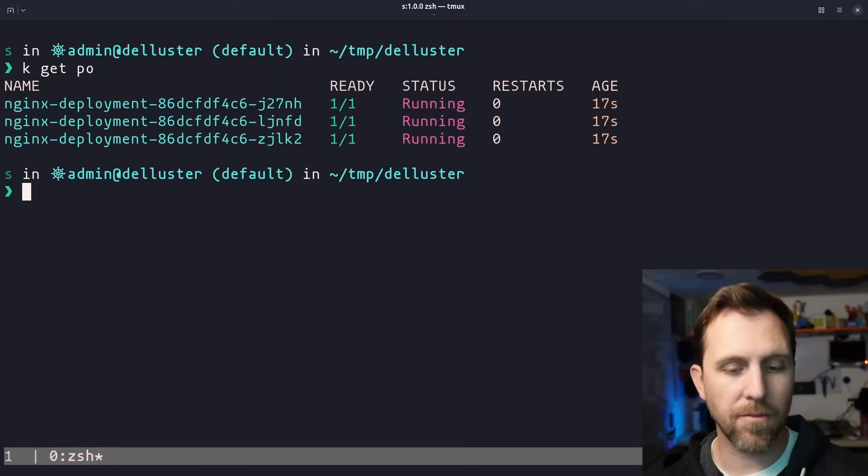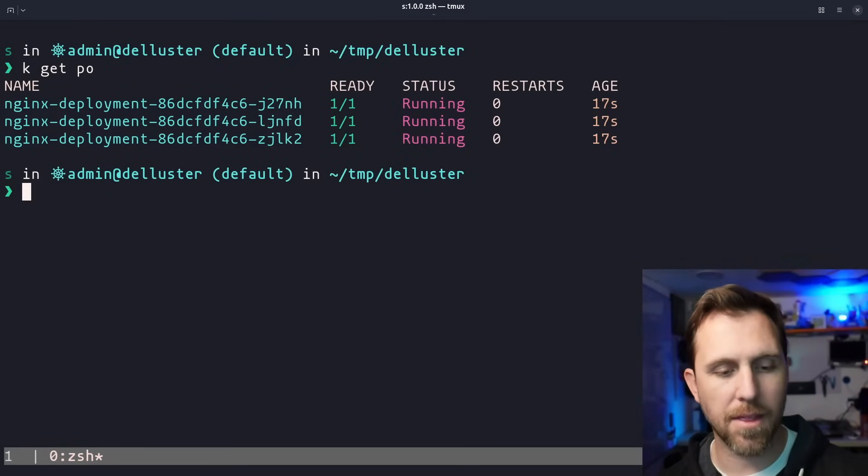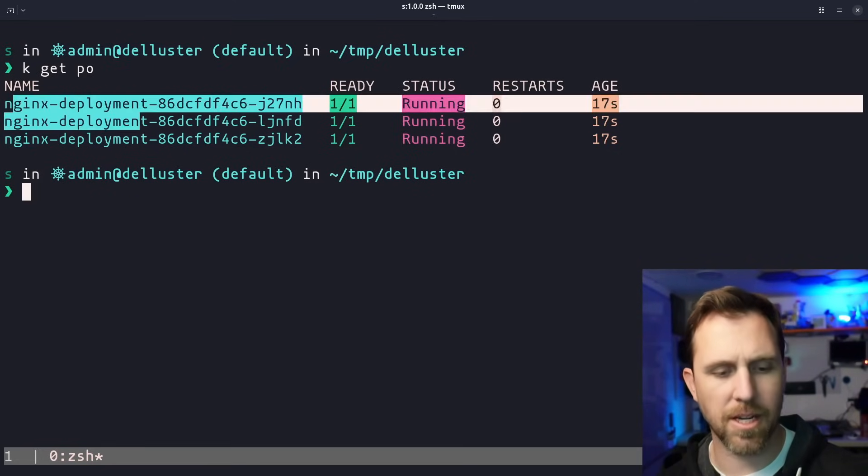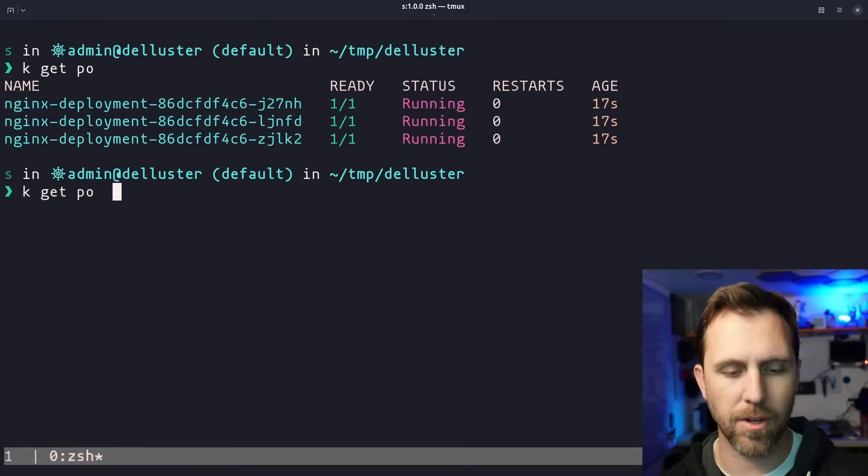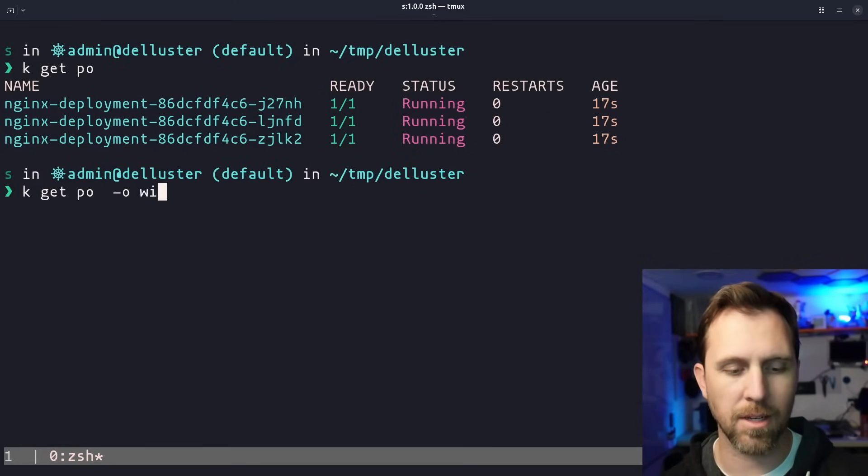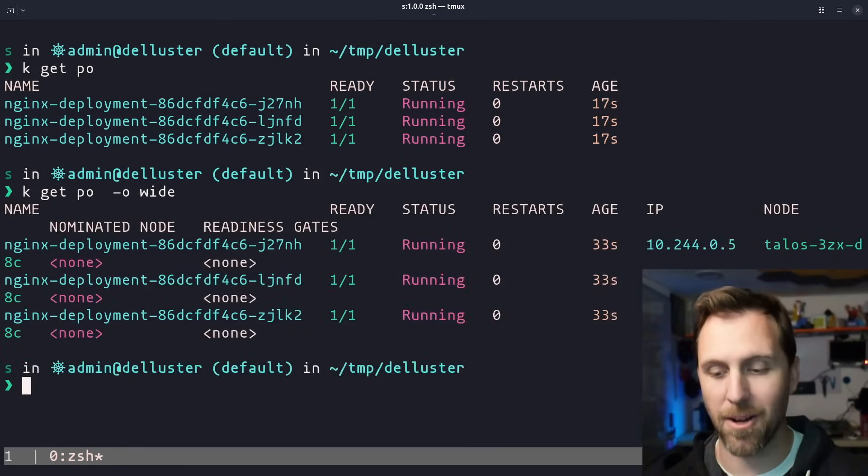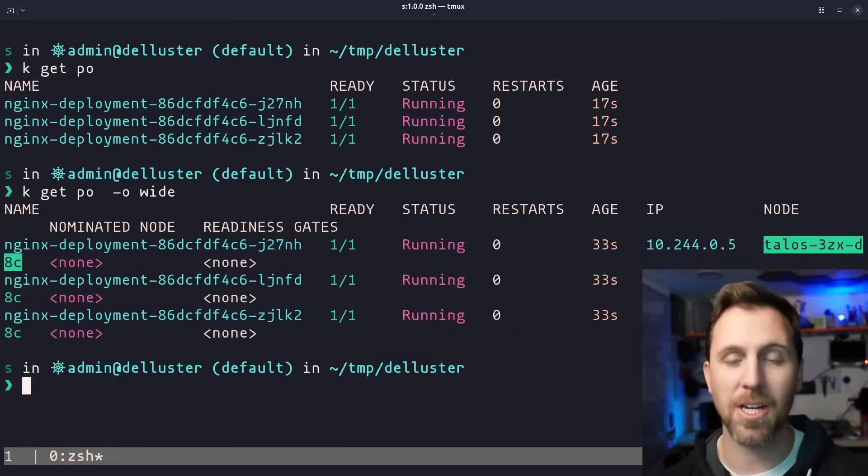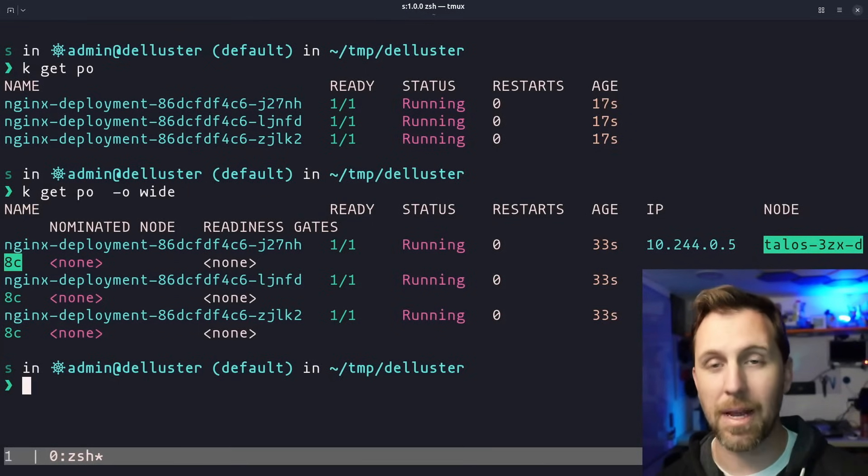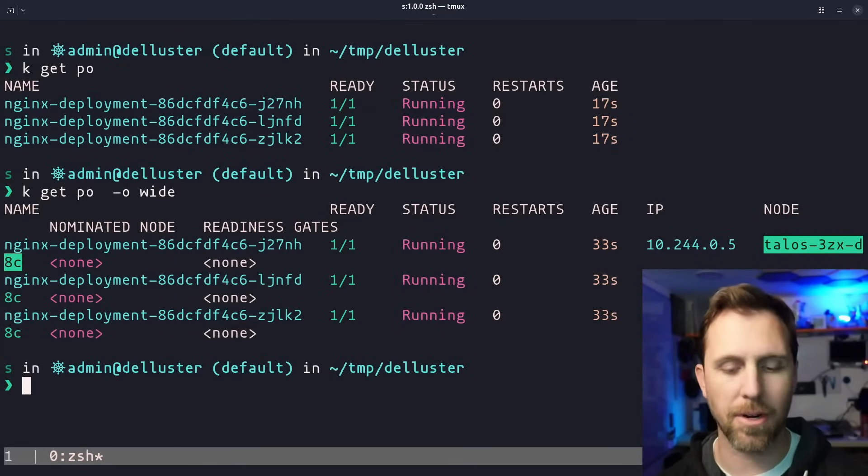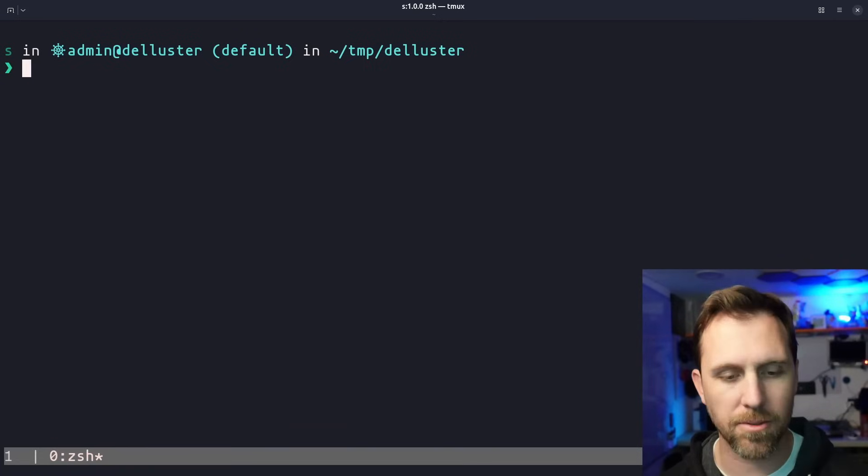After applying the config, we can see that our nginx deployment is up and running. And if we actually look at where it's running, obviously it's only running on the one machine I have in the cluster. So this would have failed before, but we had to untaint the node and now we can run workloads.